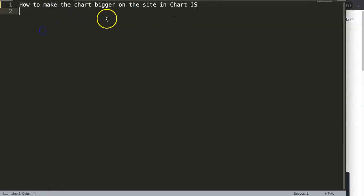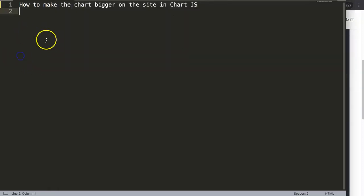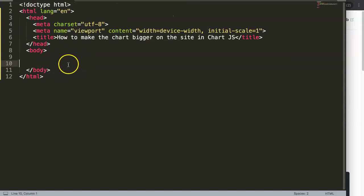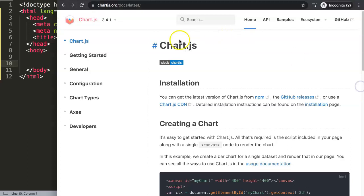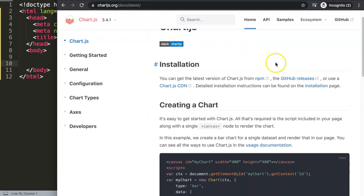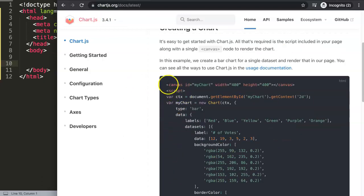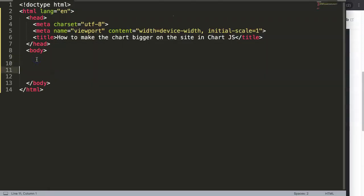First, go to Chart.js. I'm going to grab a chart, but I also need a fixed HTML part, so I'll grab a basic HTML structure. That structure is just HTML, a head tag, meta tags, the title, and the body. Then in Chart.js — the latest version, which is 3.4.1 as of now — we grab this chunk of code under 'Creating a chart' and copy all of it.